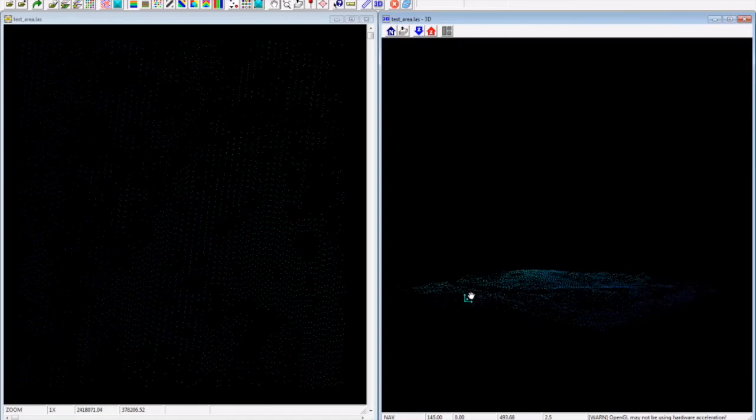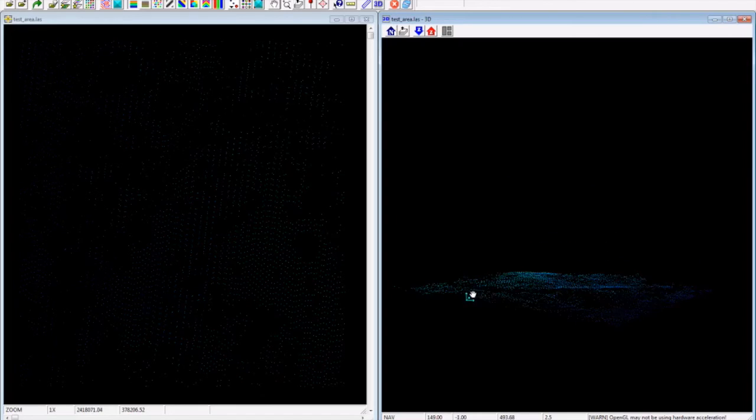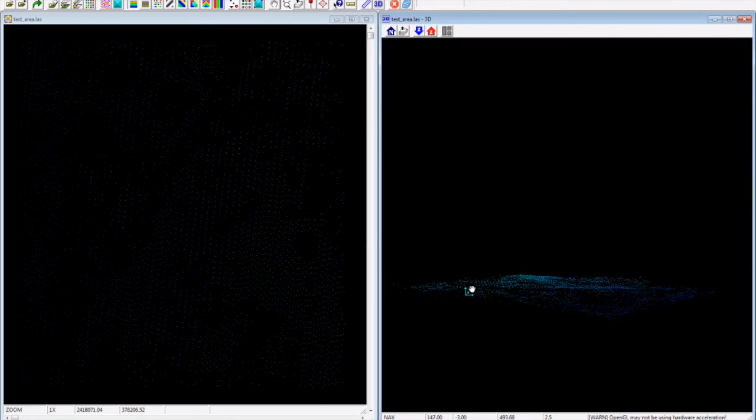So here we have our ground elevation model. Check on the links above if you want to know more about how to get free LiDAR data and then export it into ArcMap.